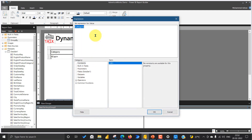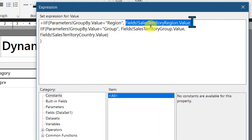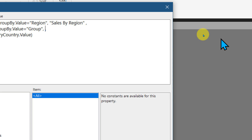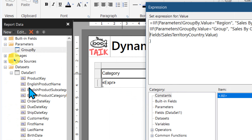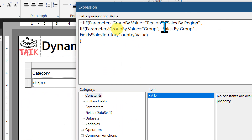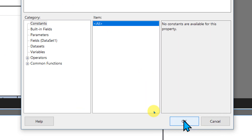And also for the heading — we called it 'category' — that's not preferred. So if you want to change that, right-click on the text box cell and click on expression. Here you can type: if it is 'region', then the heading is "Sales by Region"; if it is 'group', then "Sales by Group"; and if it is 'country', then "Sales by Country". Click OK.